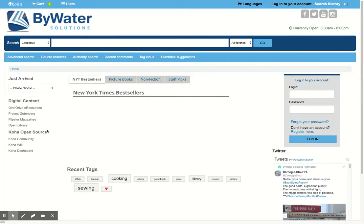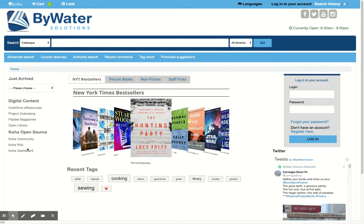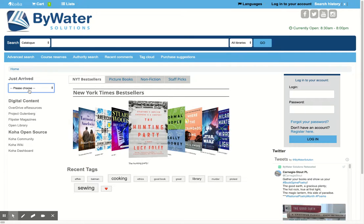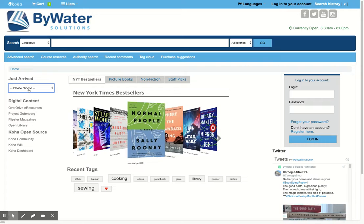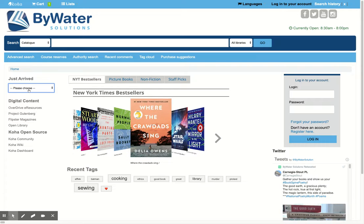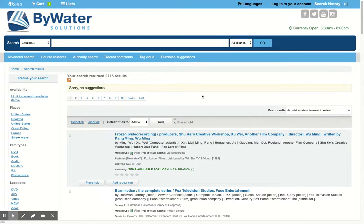You can absolutely highlight certain content in your system. Here you can see some digital content that we've highlighted. Just Arrived is a great way for you to highlight certain material types, item types, or collection codes in the system. Here I put one in for DVDs — this way your patrons can come in and say show me what's just arrived for DVDs, and it will bring them back a list of results.